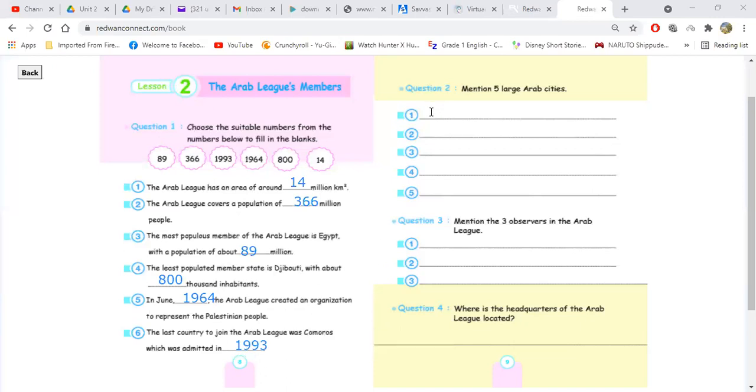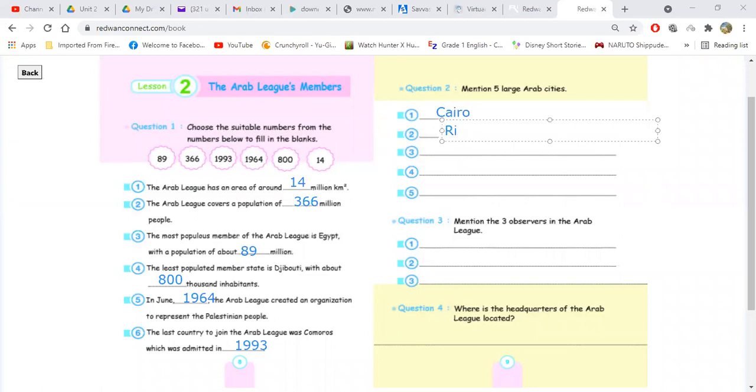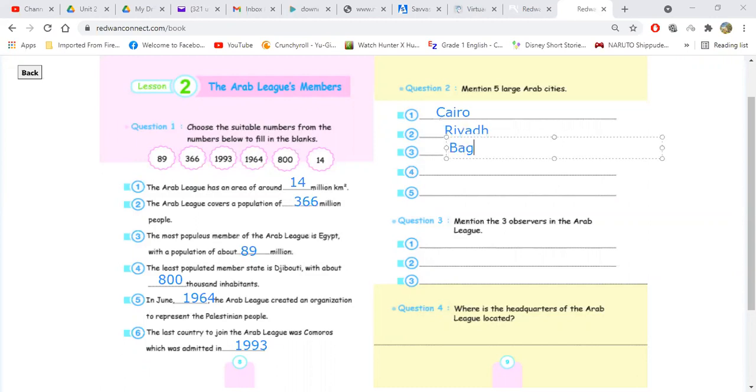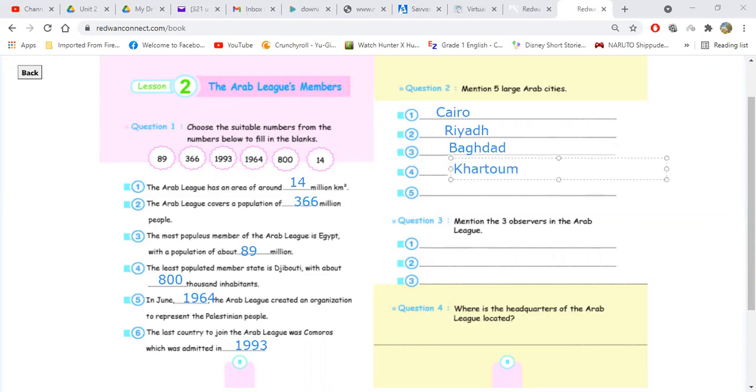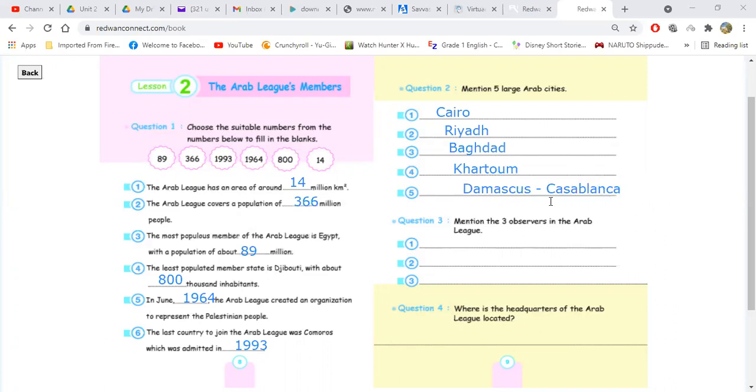Question two, mention five large Arab cities. Cairo. Riyadh. Very good. Baghdad. Khartoum. And Damascus and some people said Casablanca. Very good, guys. Great, great, great.